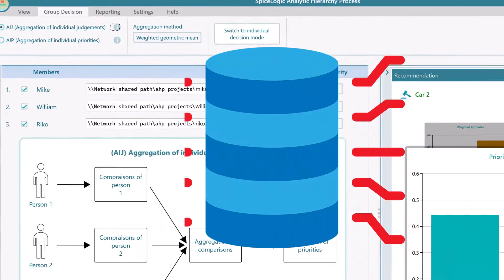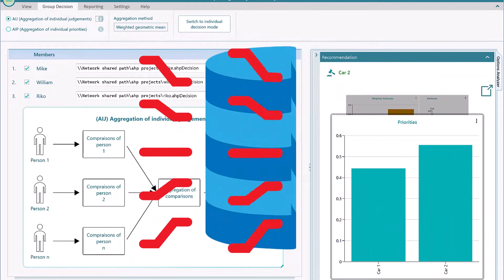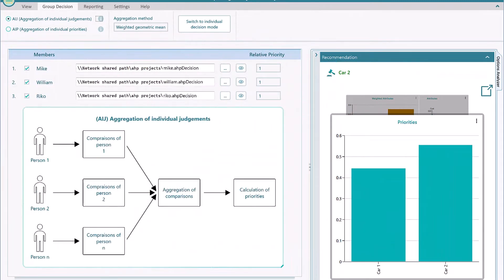In that way, you will have 100% ownership of your data. Okay, let's show you how to perform the group decision-making using the SpiceLogic AHP software.